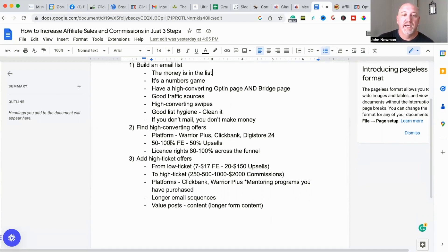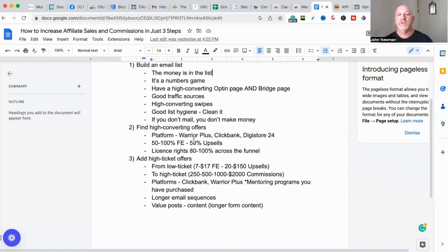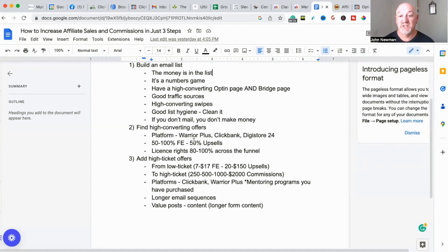Step two: find high-converting offers. The platform I mainly use is Warrior Plus because I'm in the make money online niche — I promote products that teach people various strategies to make money online. People have an insatiable appetite for these products; they want to create an online business and achieve financial freedom. There's a massive market for this and it's only going to get larger. To a lesser extent there's ClickBank, Digistore24, and JVZoo, but I mainly use Warrior Plus and Digistore24.